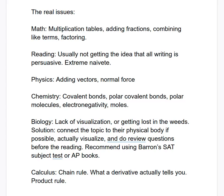If a student doesn't know their multiplication tables — and by the way, you'll be shocked at how many 15, 16, 17-year-old students don't know them at all — that's a problem. Adding fractions, which builds on that, combine like terms, and factoring are the most common missing skills. Just do a quick check: ask the student what's seven times seven. If it takes more than one second, that's probably going to be a big part of the problem.